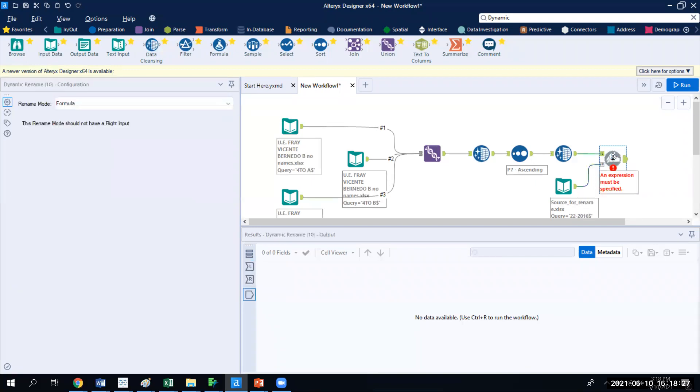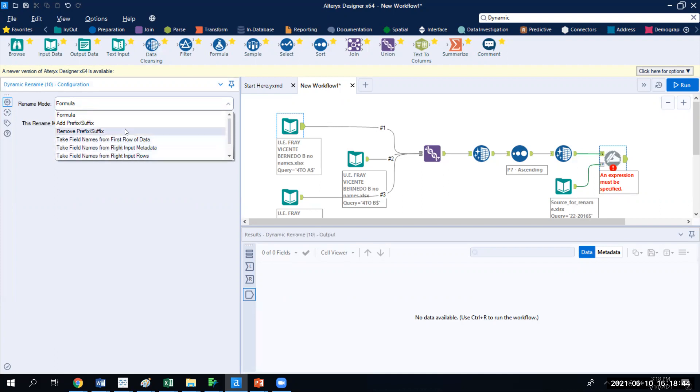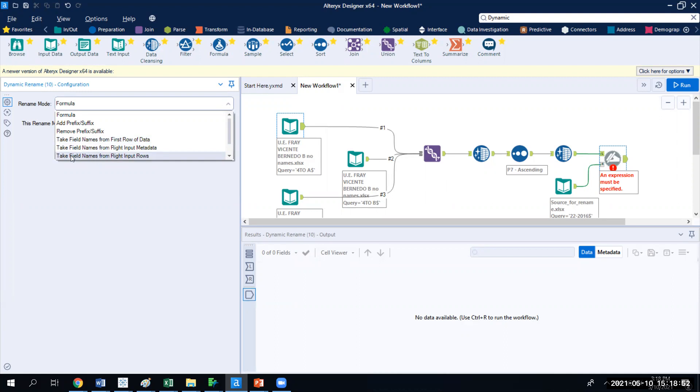So from the left side of the data, I'm bringing the full dataset. From the right side of the data, I'm bringing in this source. I'm going to click on the dynamic rename. And in the dynamic rename, instead of doing a formula, instead of telling it I want to do something, I'm going to tell it to take the name from the right side. You see that taking the name from the left side isn't even an option.